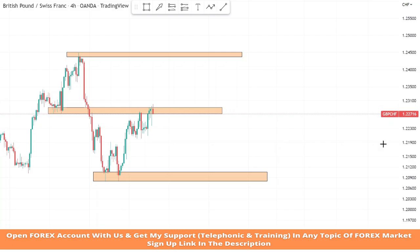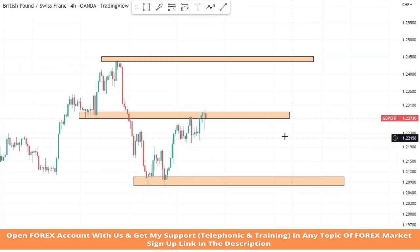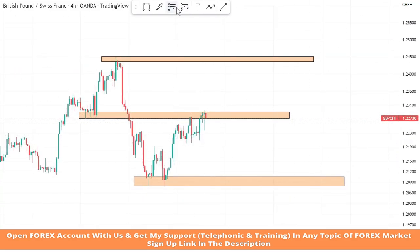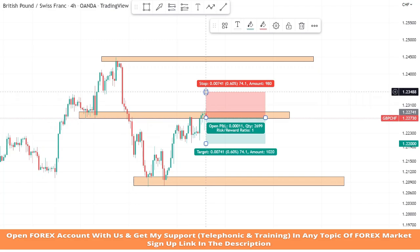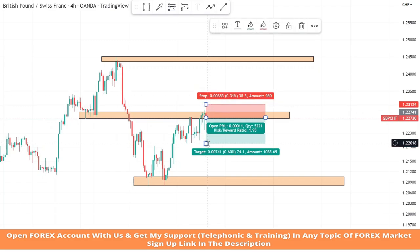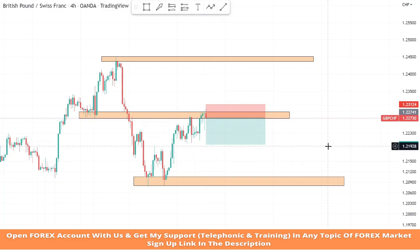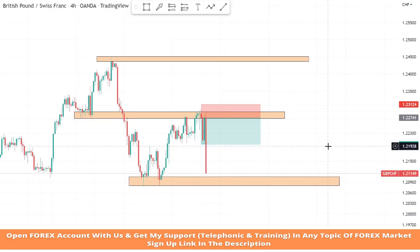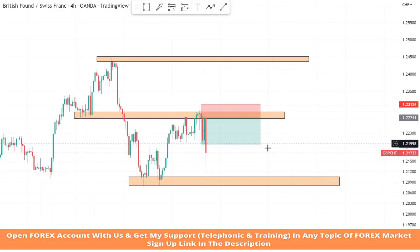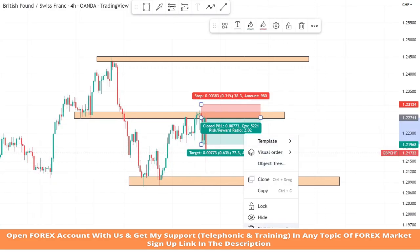As we can see, the market broke the support zone earlier, and after a retest on it we got a confirmation of a sell trade. We will set stop loss at the last high of the candle and risk to reward will be one to two. We won this trade simply.